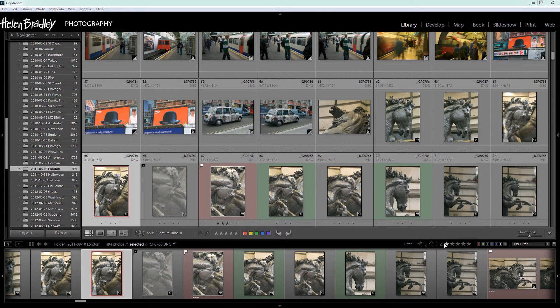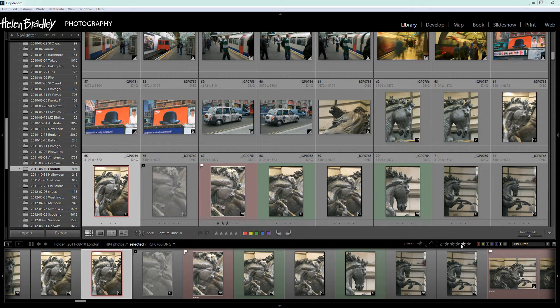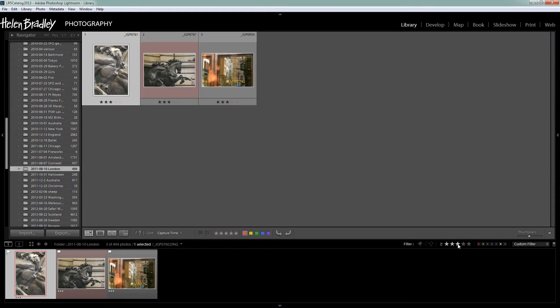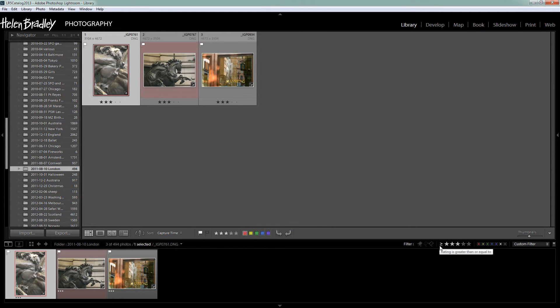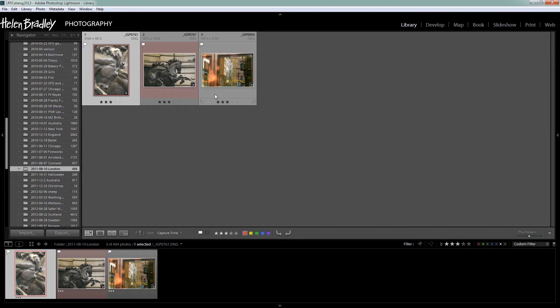Next let's look at star rating and here are our star ratings. Now I only ever use one to three so four and five are meaningless to me. But let's have a look and see what happens when I click on three. Well by default we're looking at rating is greater than or equal to three. And since I don't use four and five these are the images that I have flagged as three star images. Greater than or equal to.